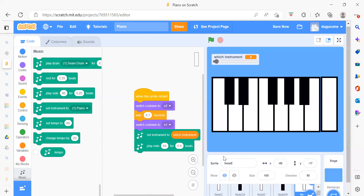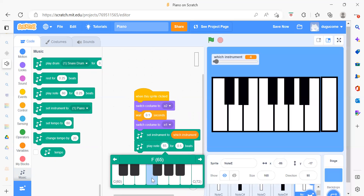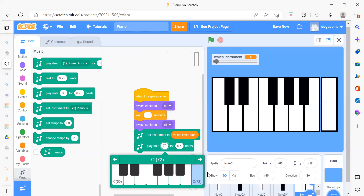For Node E, everything is the same in every sprite — we just change the Play Note. After this we do Node F, Node F#, Node G, Node G#, Node A, Node B, and Node C8. In total we are going to add 13 sprites, and in every sprite the coding is the same — the only change is the Play Note number.